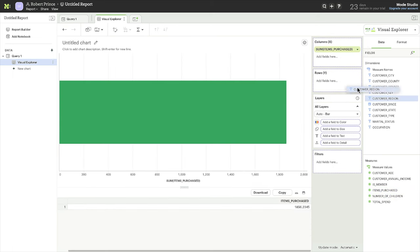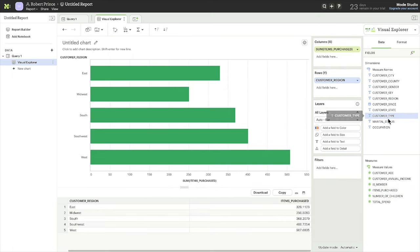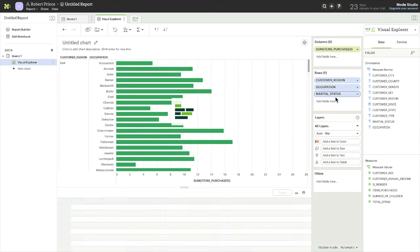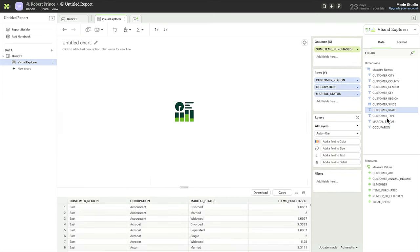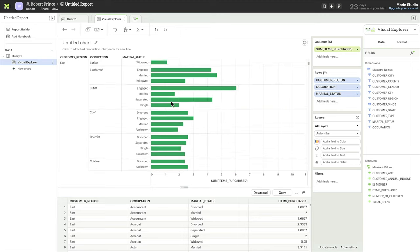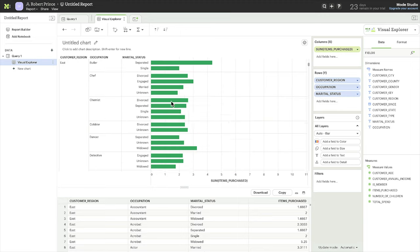In this case, stats can help you get to the bottom of the question faster than charting. So let's jump into Mode's integrated notebook, which, just like Visual Explorer, is just one click away.